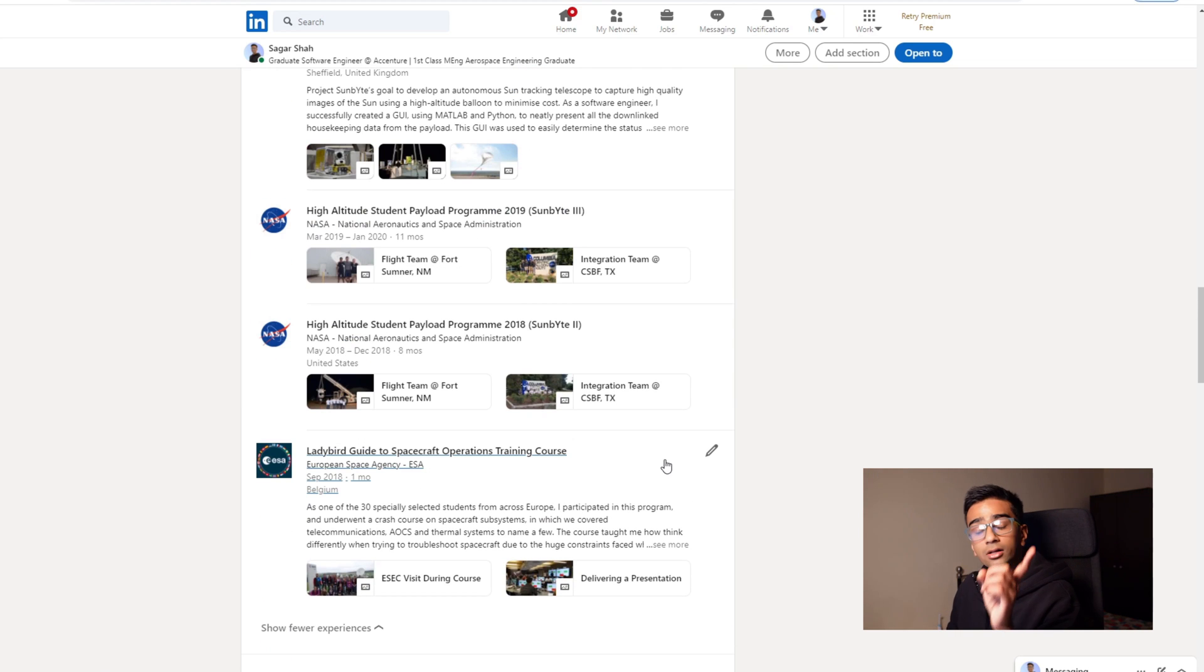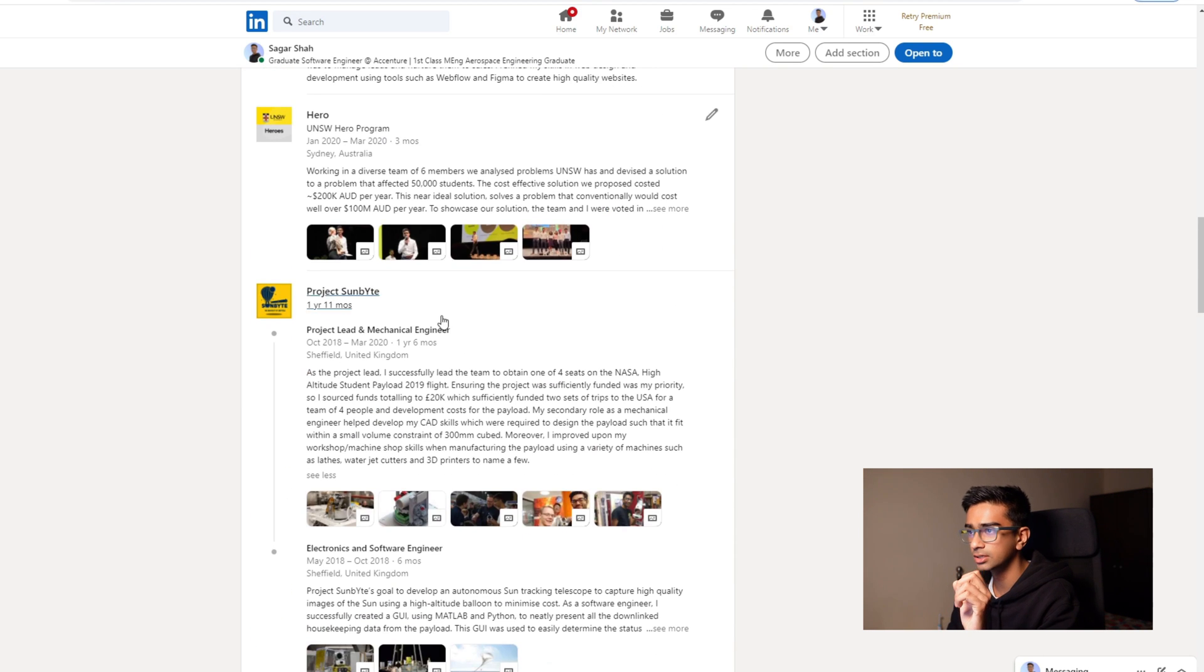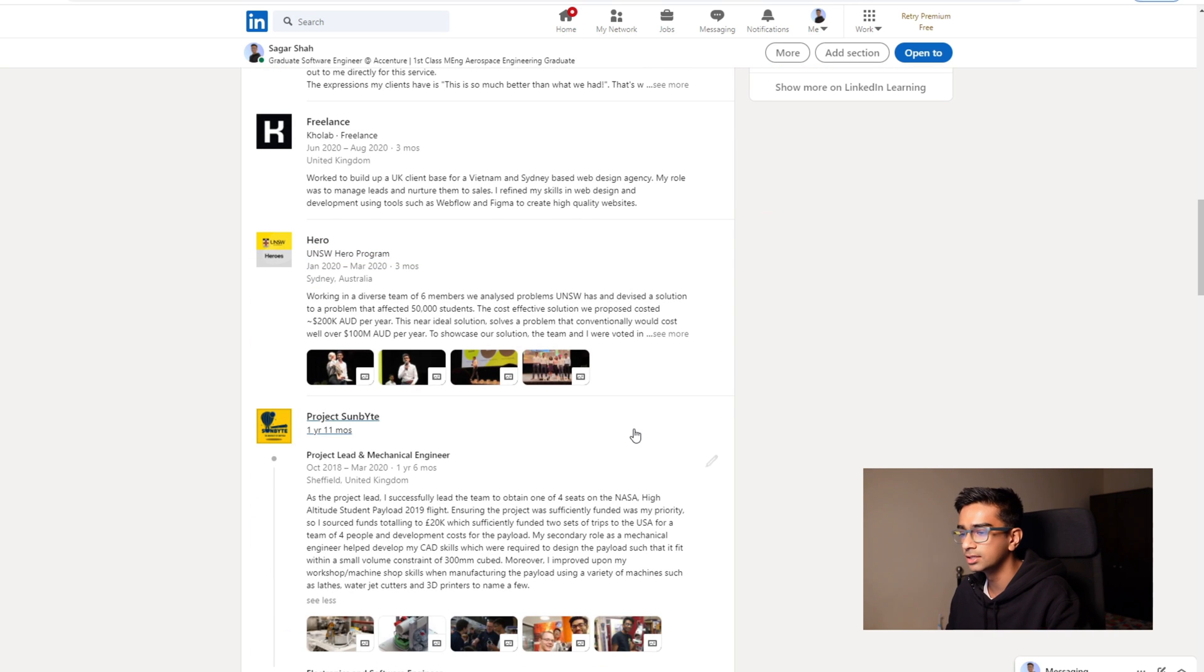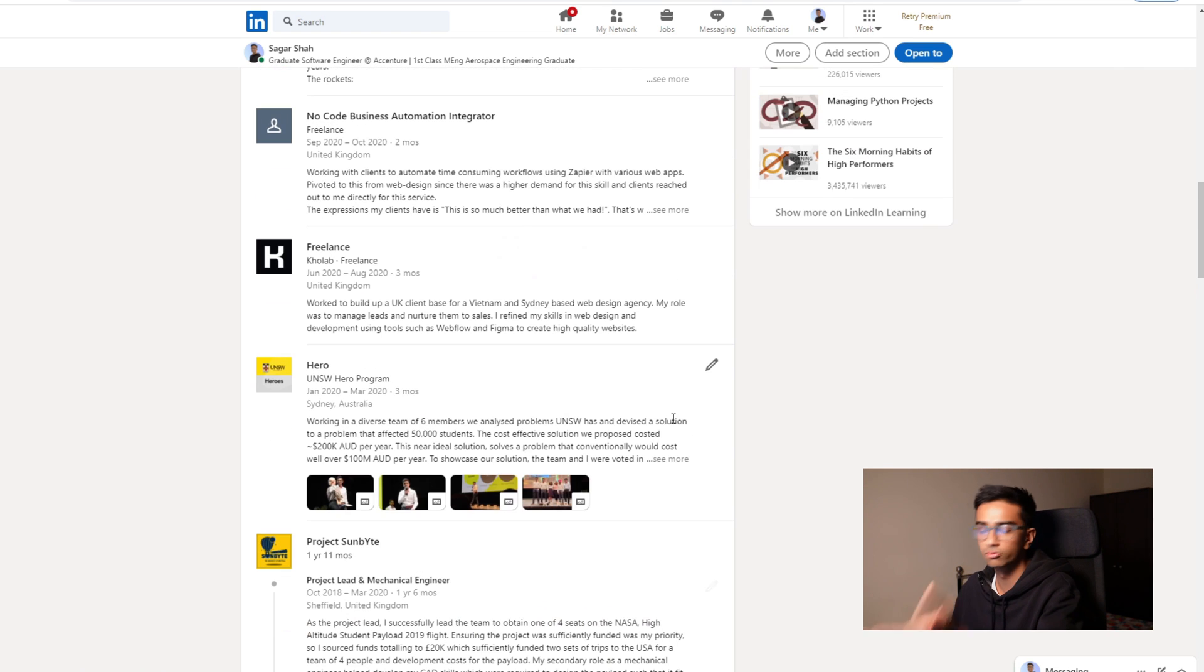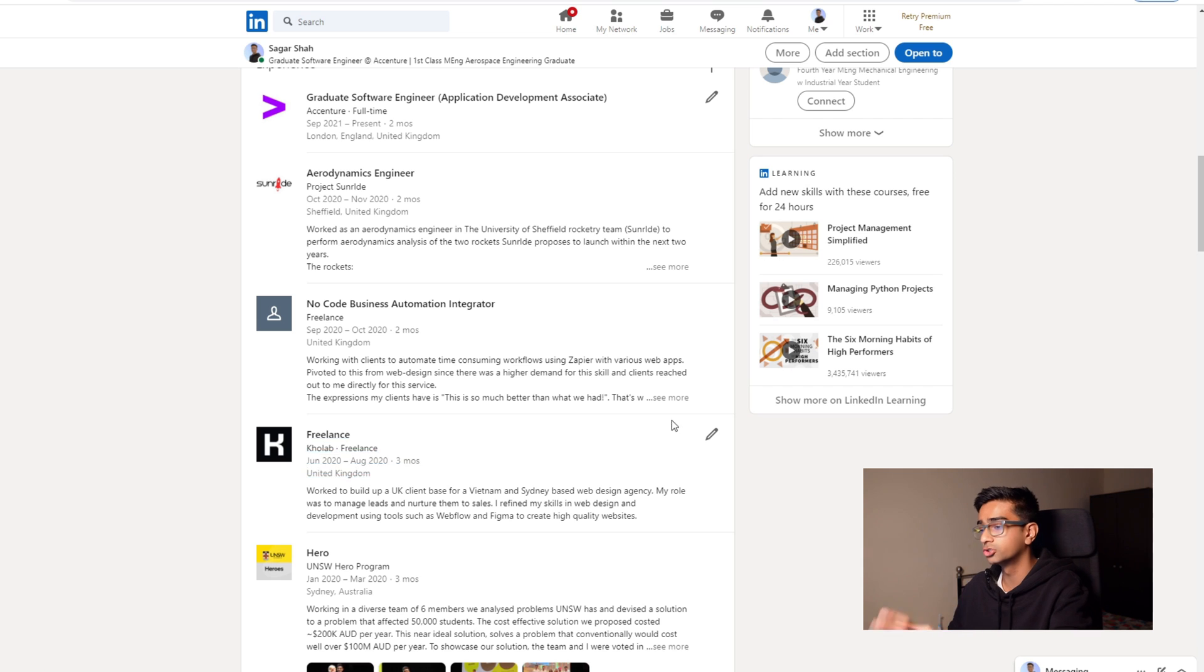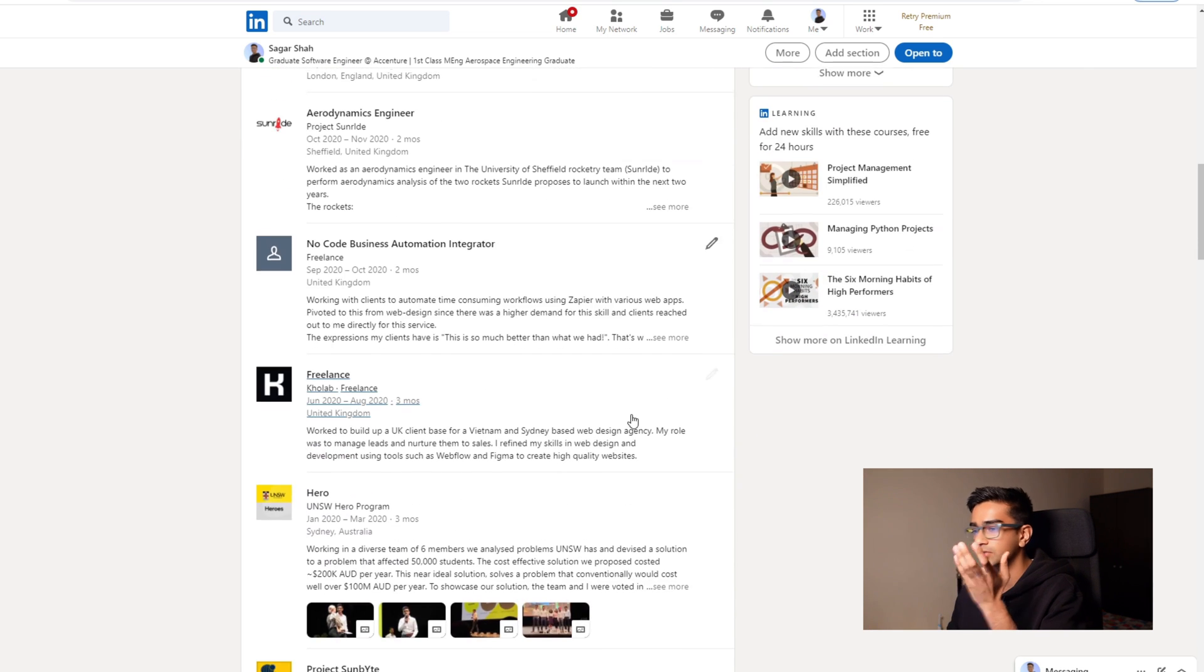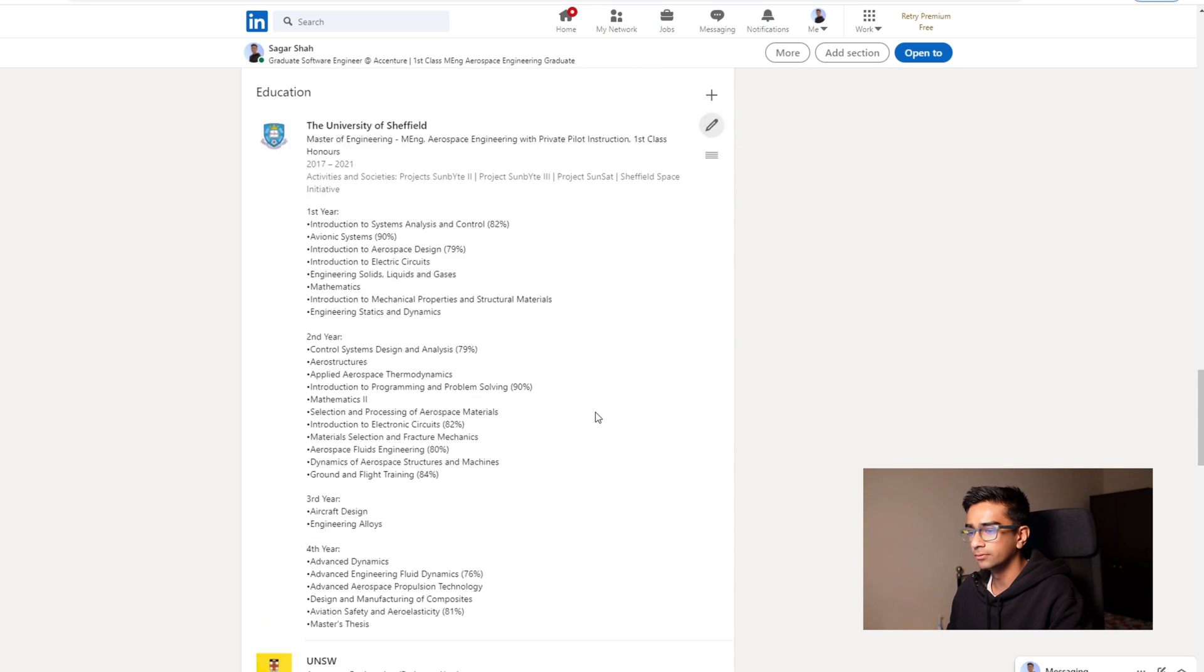Something else I think you should add as well are just pictures and images to your experiences. It basically gives a sense of validity to what you're talking about, because anyone could write stuff here, but if you have pictures it sort of shows the person reading it that there is some substance behind it and you actually did the stuff you're talking about.